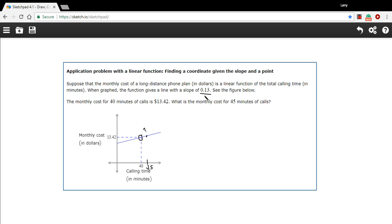So the crucial part here is the slope, and this is what we can use to figure out the value at this point. Slope is rise over run, so how much the graph goes up over how much it goes over.